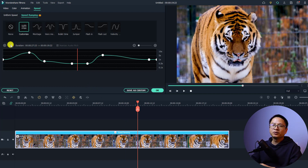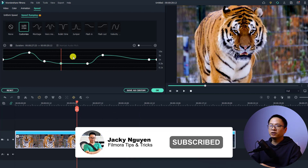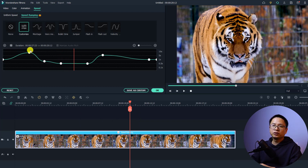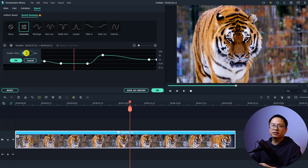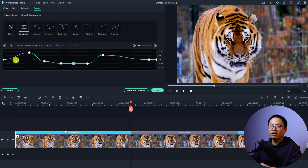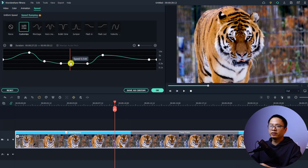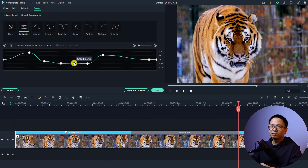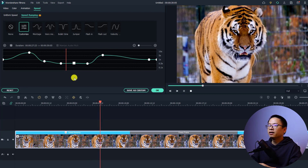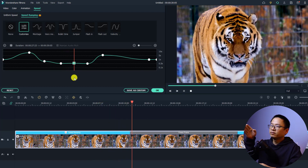There are also more buttons here. For example, you can add a freeze frame to your video. If you want to add a freeze frame at a specific position, click this button to add a freeze frame, then select the duration — maybe five seconds or ten seconds, it's up to you. Click OK and it will create a keyframe on the timeline. You can move the freeze frame position to wherever you want.